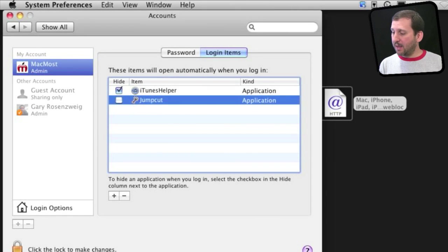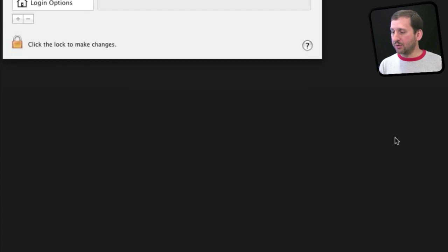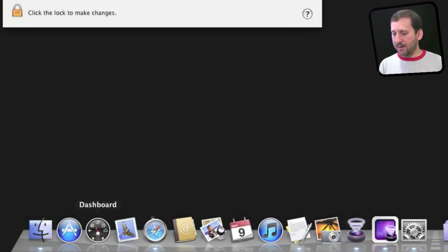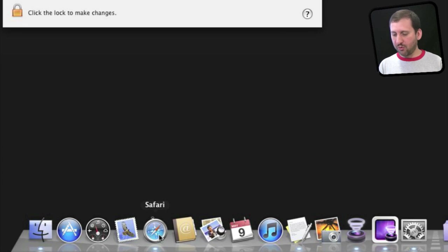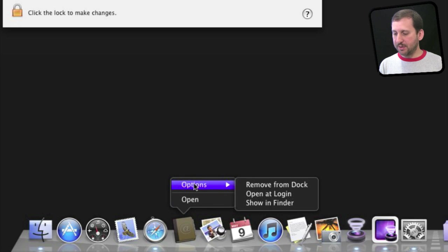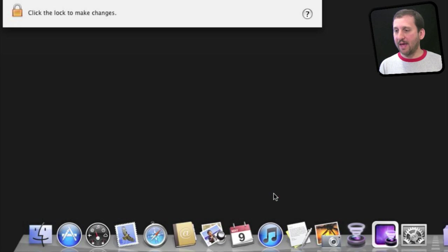Another way you can add a login item is to go down to your Dock, and you can control-click or right-click on any item you want. You will see Options and you can use Open at Login, which would just add that.